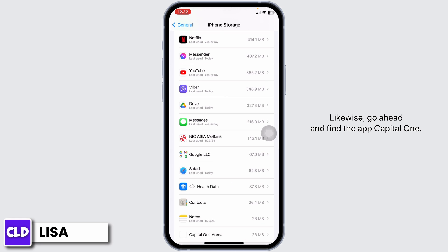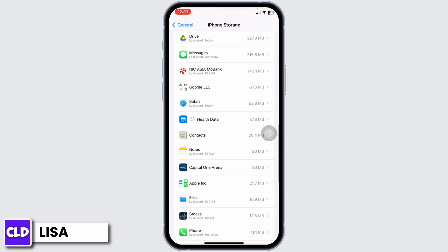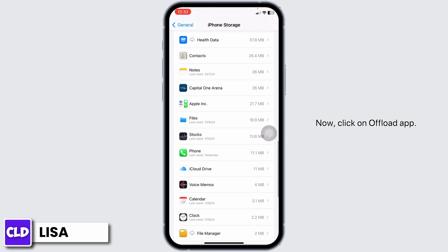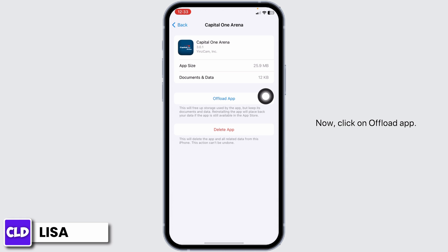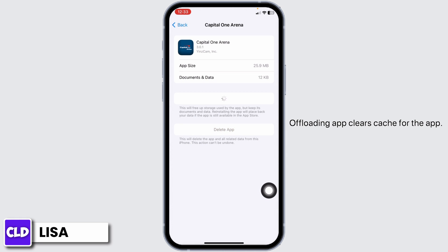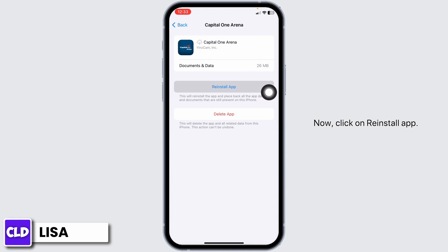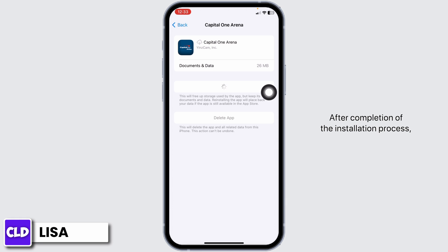Likewise, go ahead and find the app Capital One. Once you find it, open it. Now, click on Offload App. Offloading app clears cache for the app. Now, click on Reinstall App.